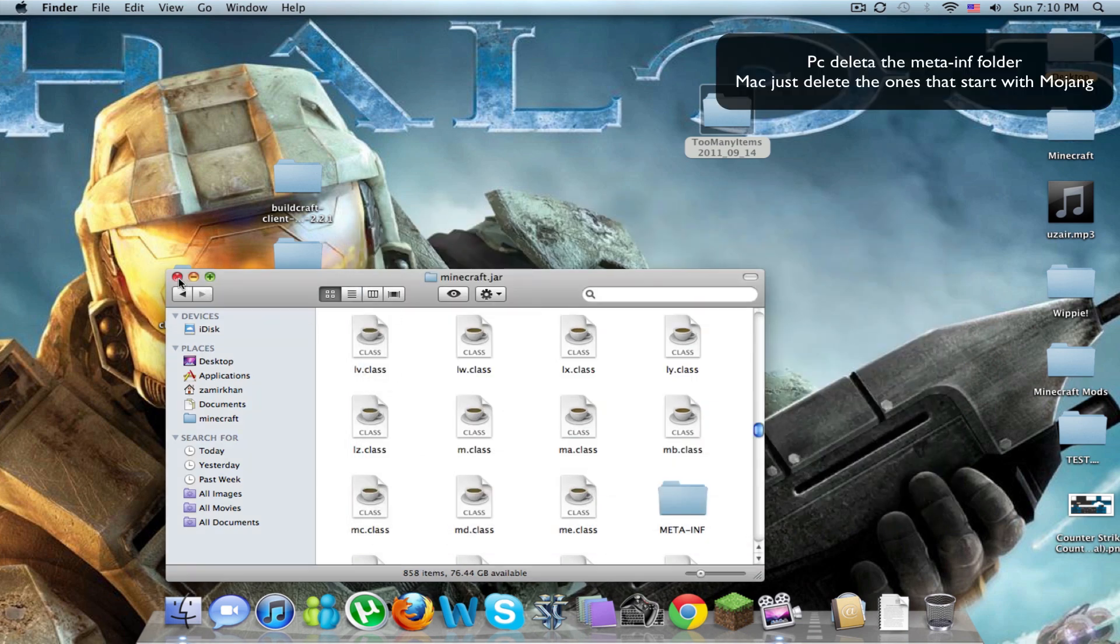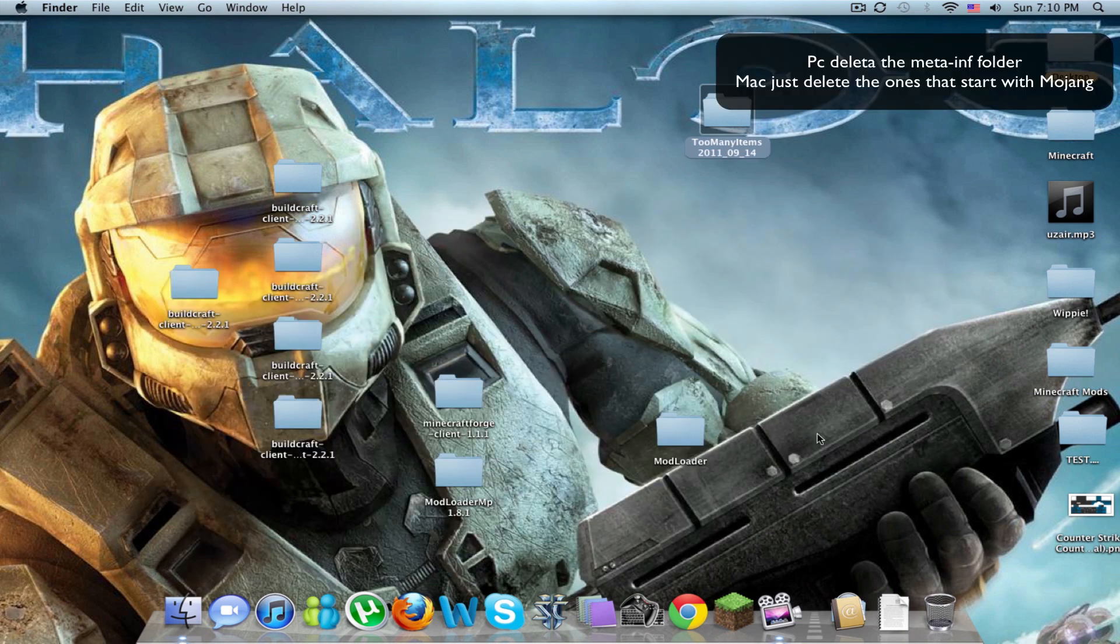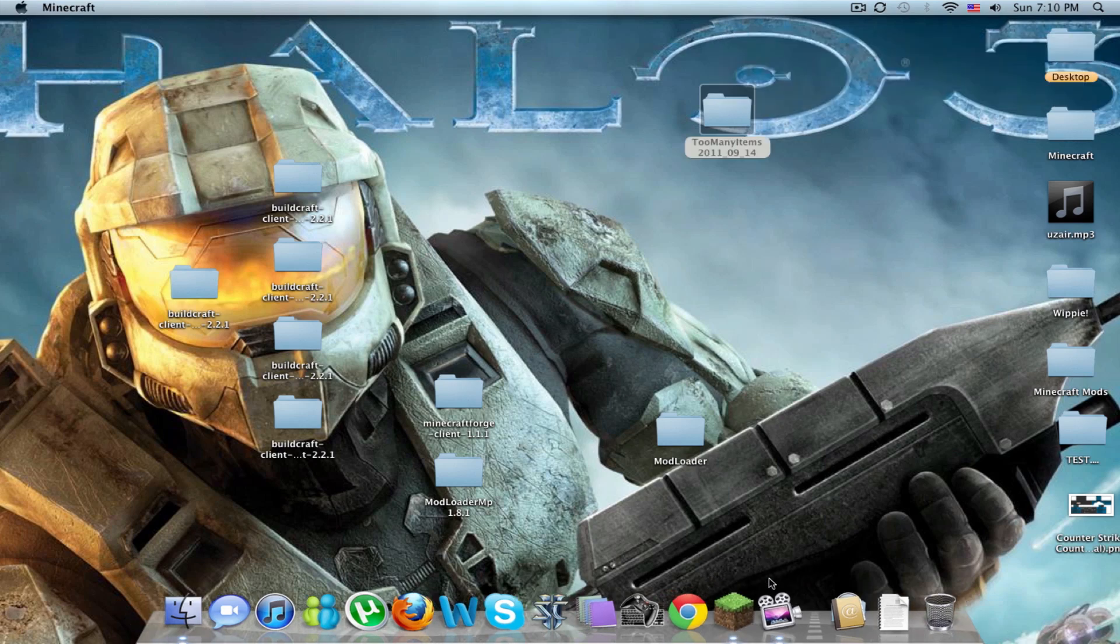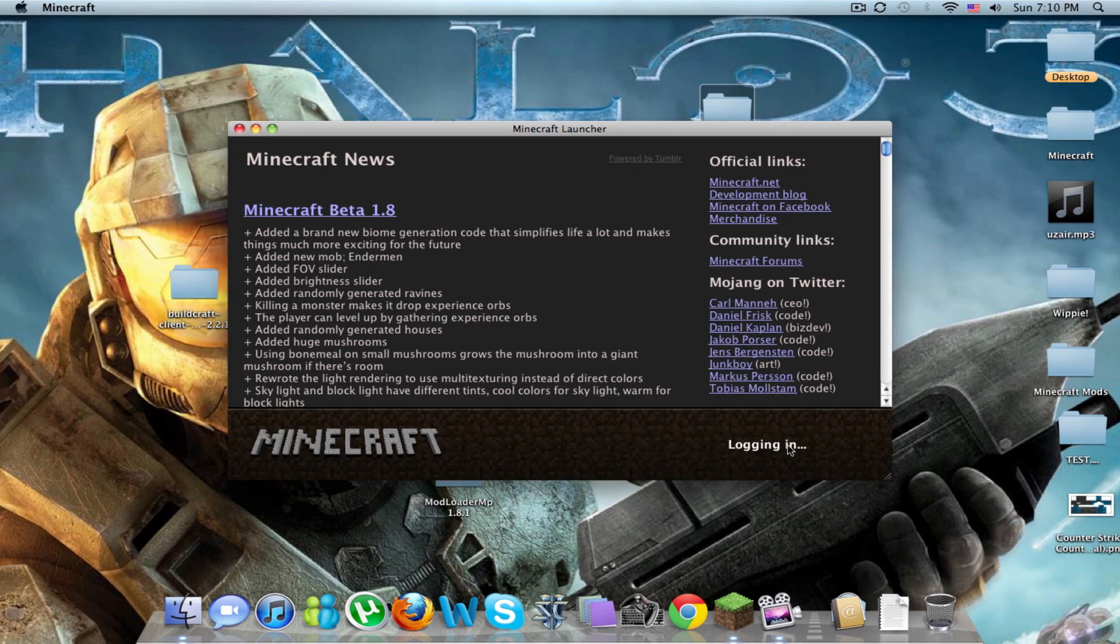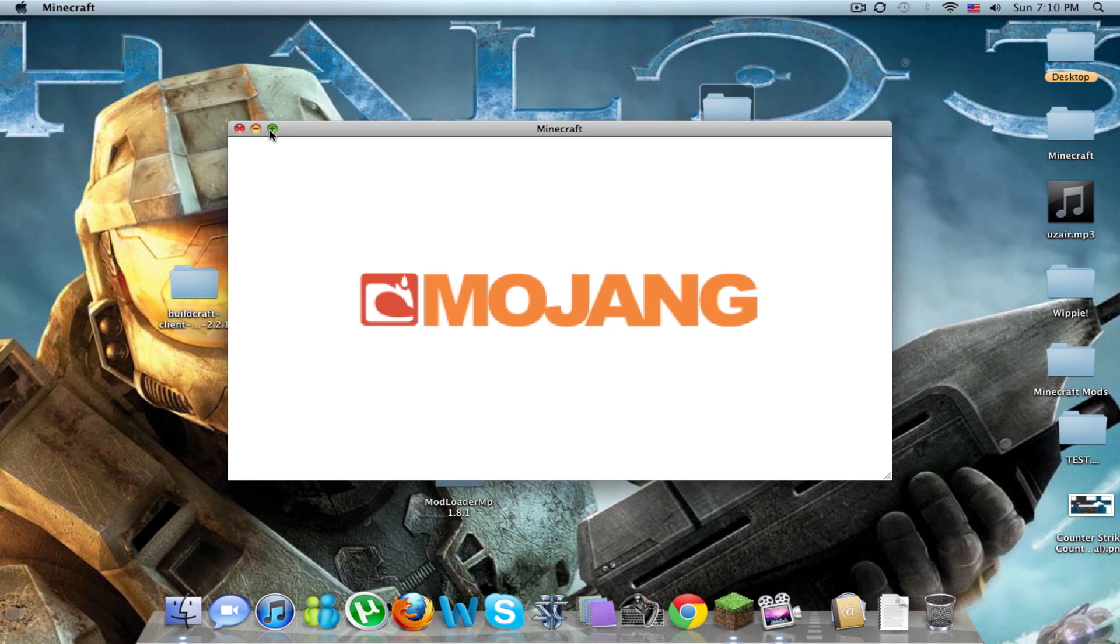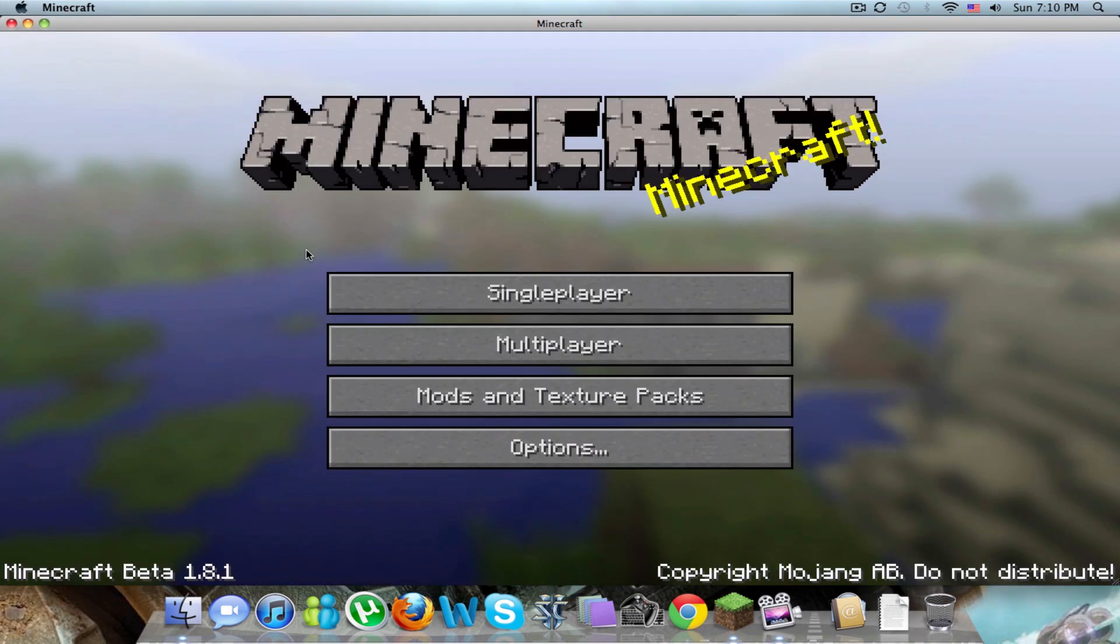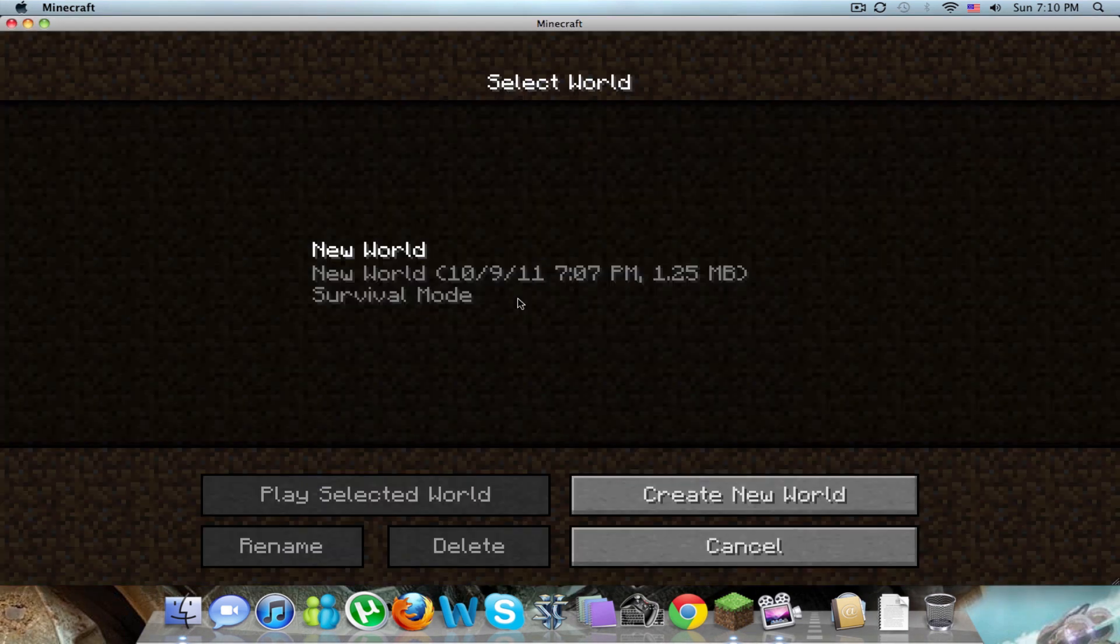And then you can close that, run minecraft, log in, full screen this, single player.